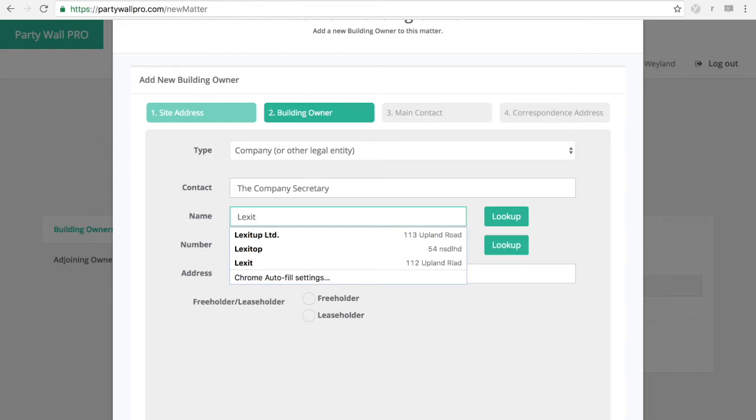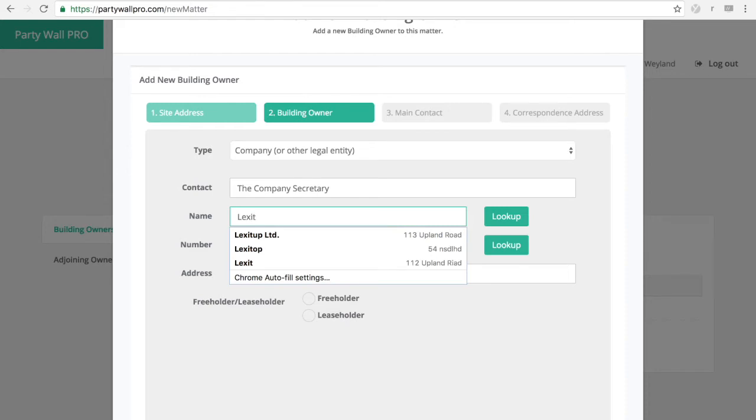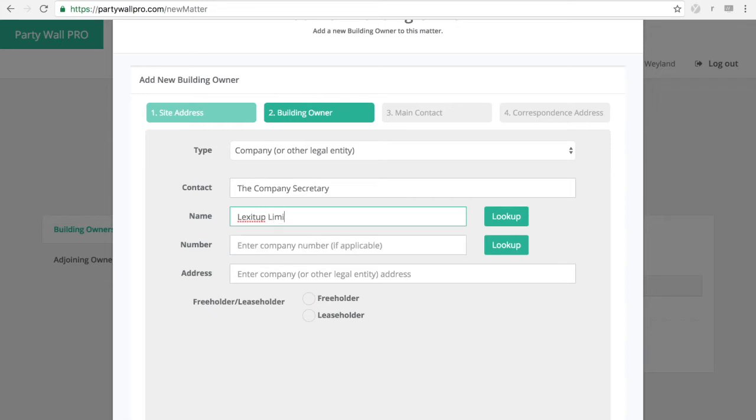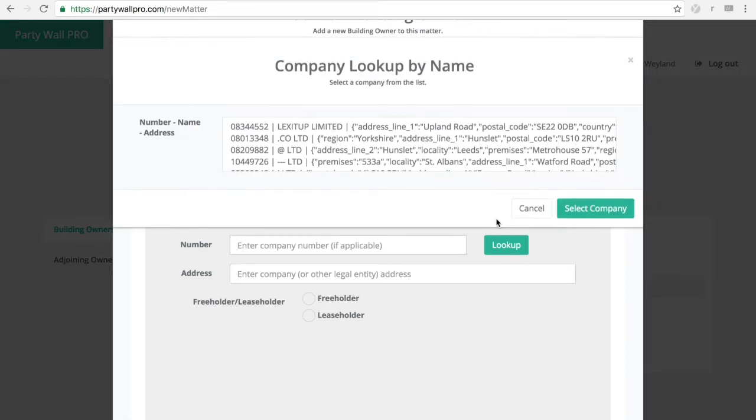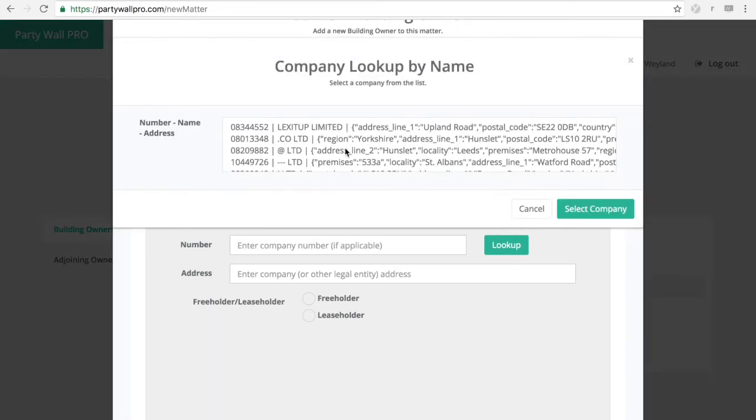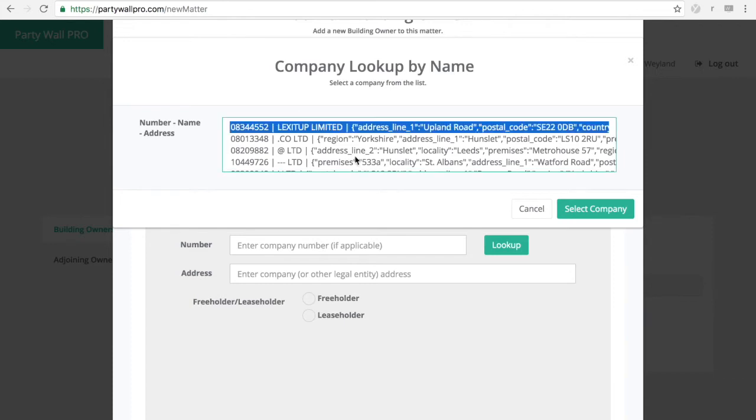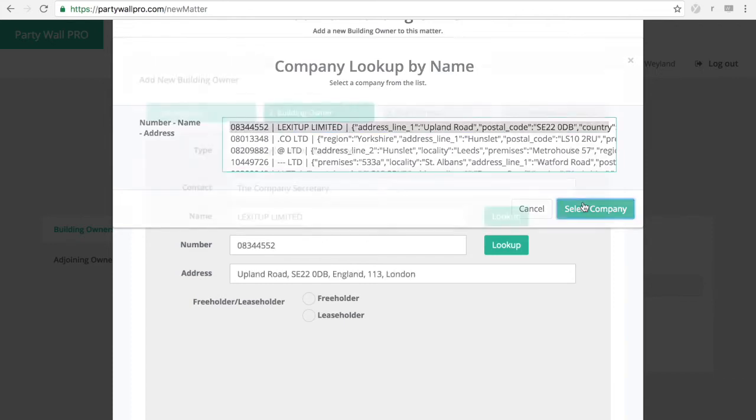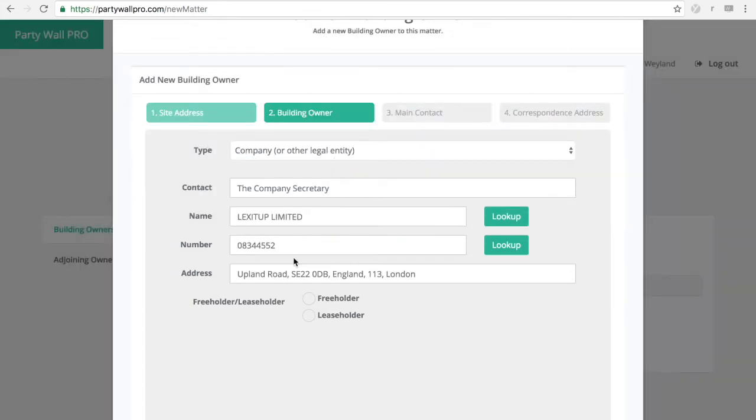Like for example. This is my company. And it will look up Companies House what they have on record. And obviously this is updated.